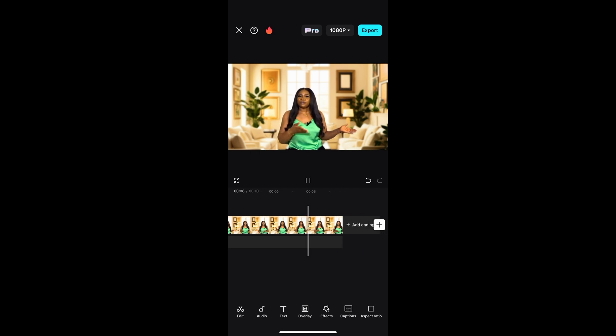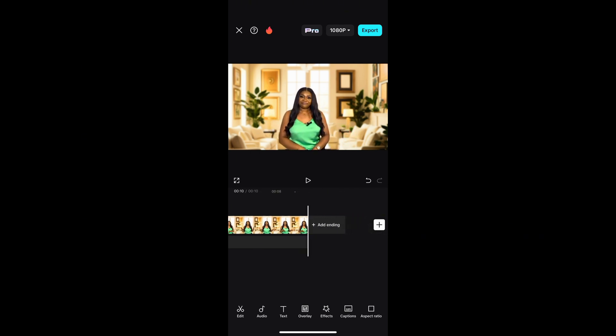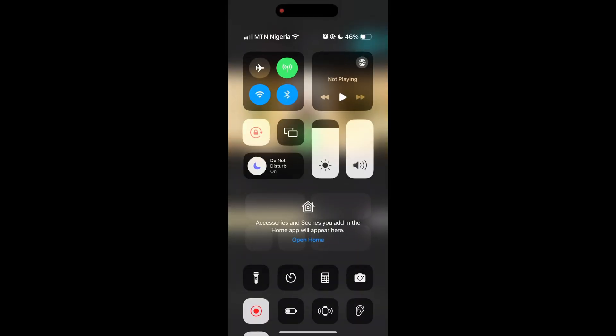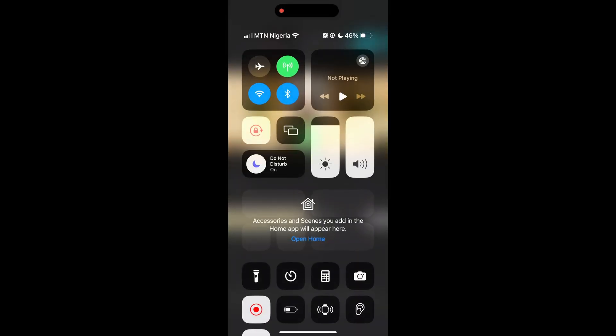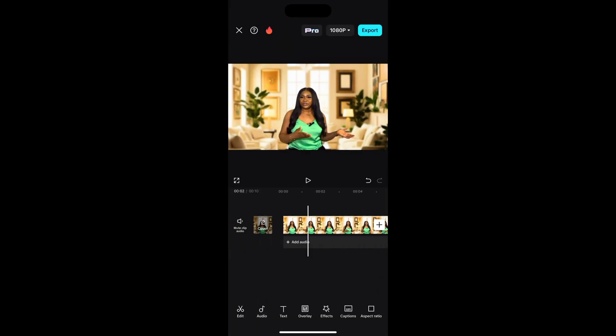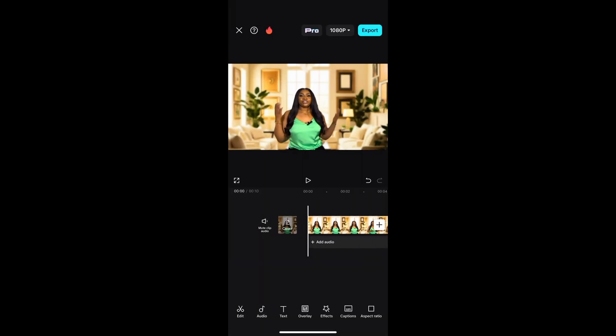For those of you thinking — 'I'm not using the pro version so I can't download or export it' — the only option you have is to screen record it and get what you want.